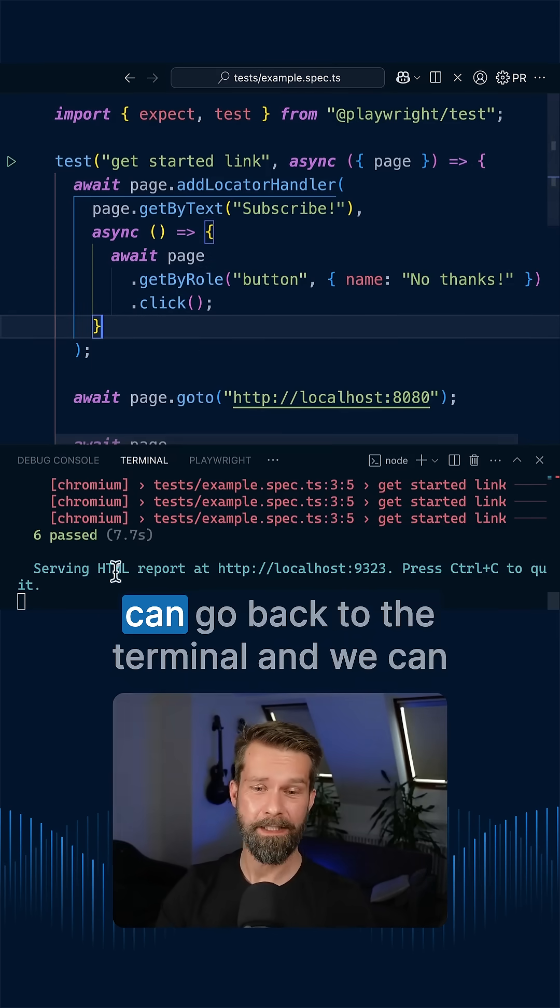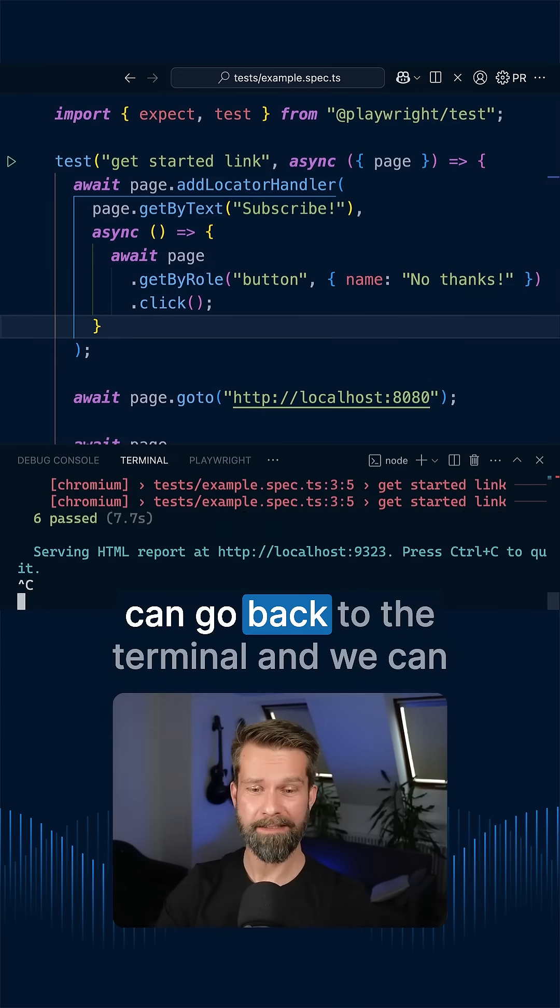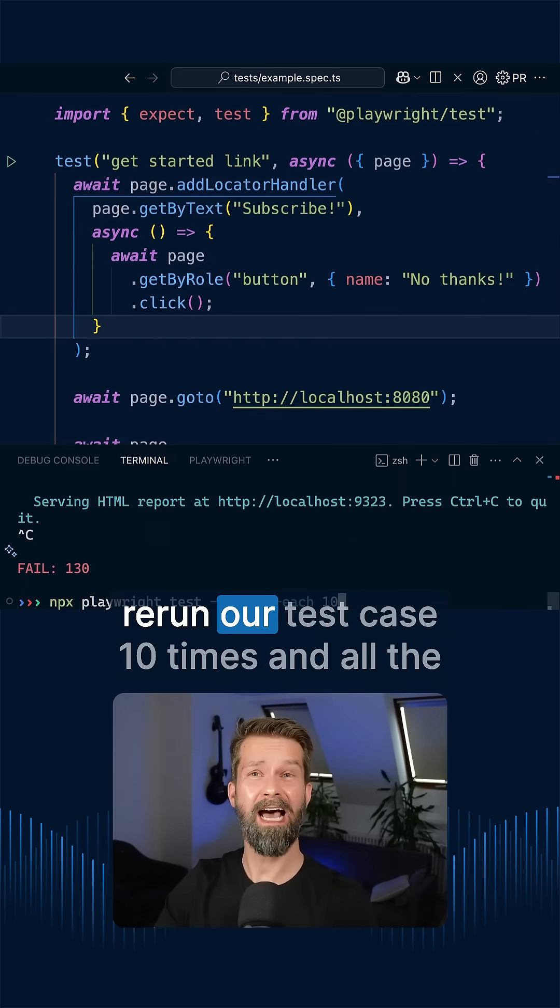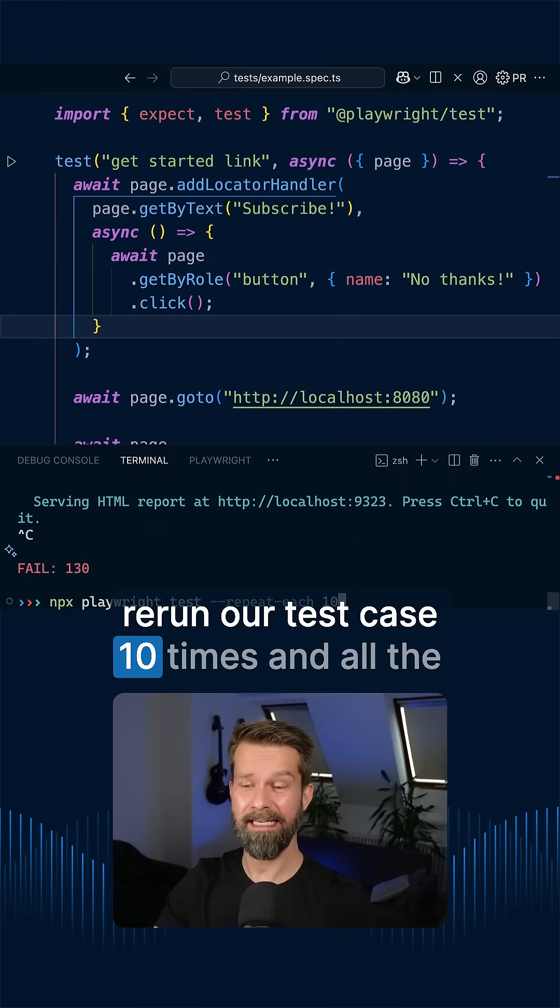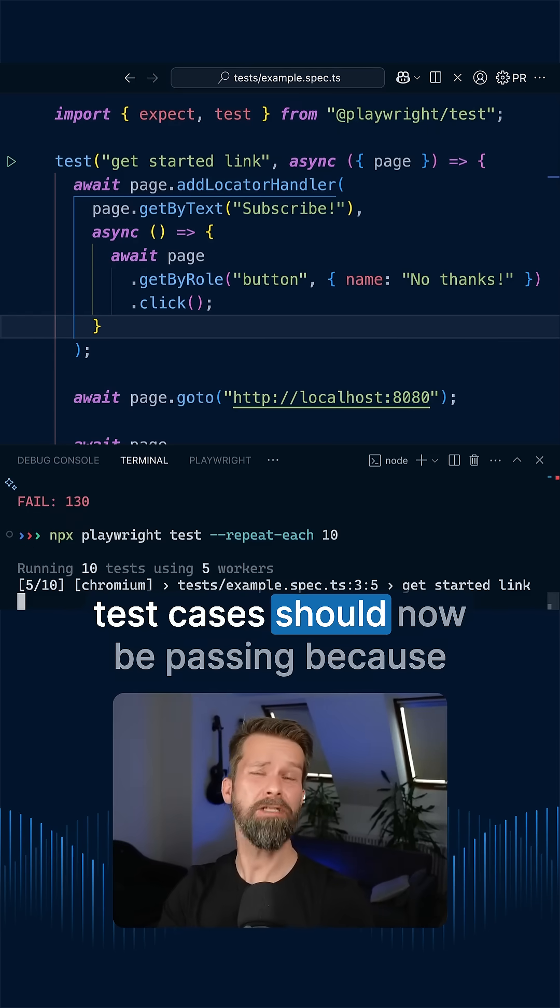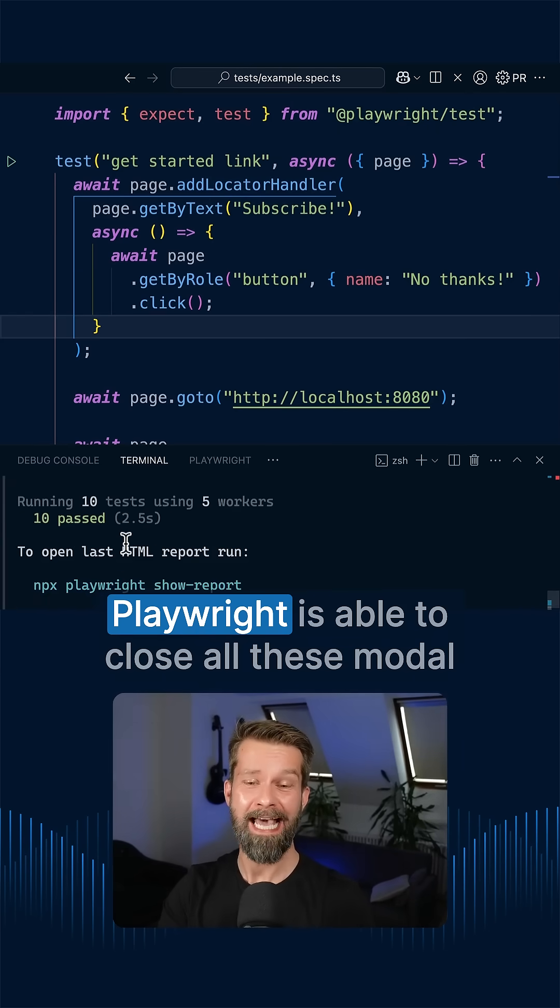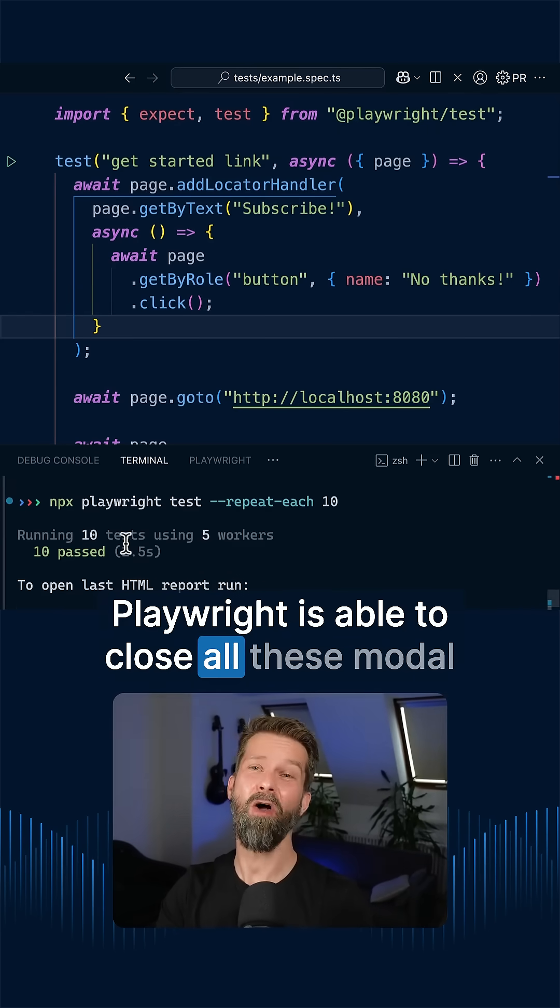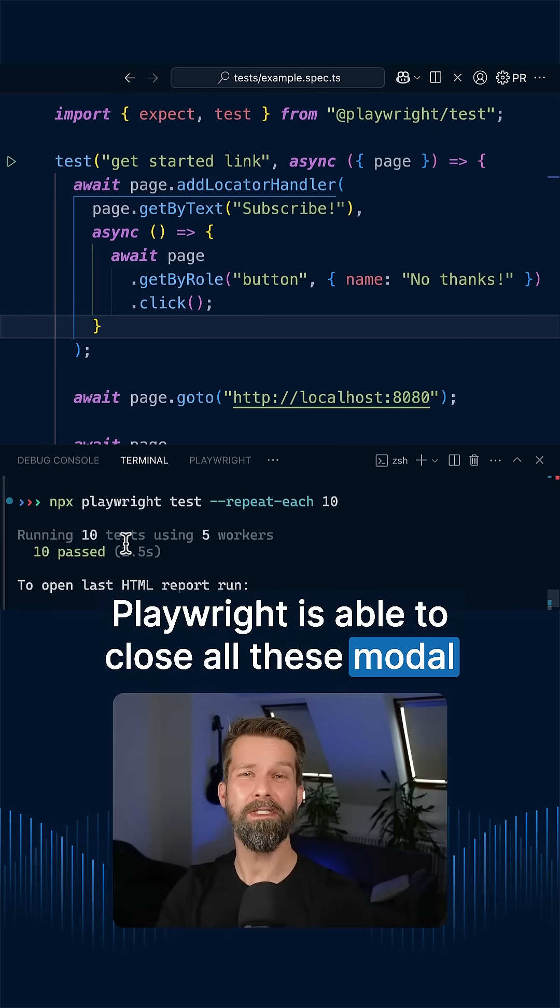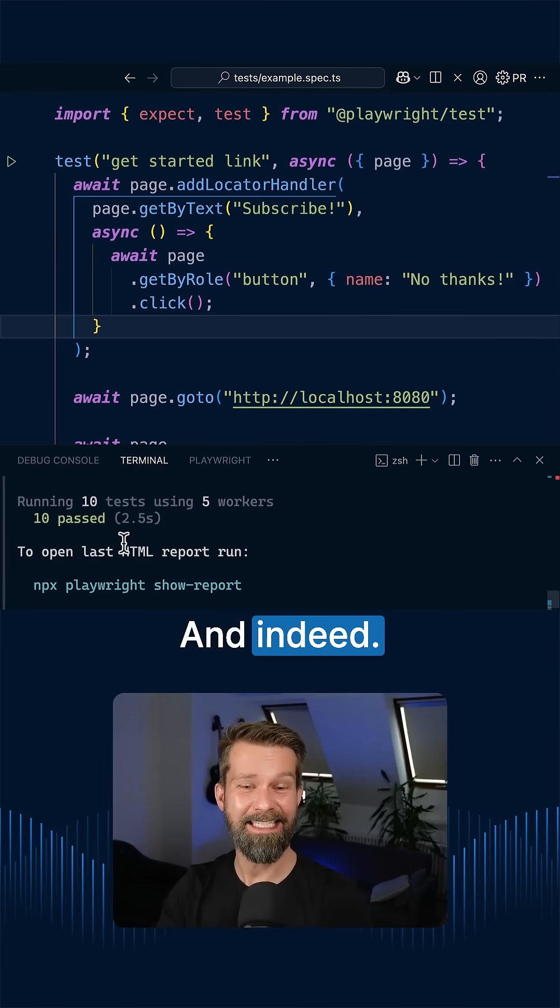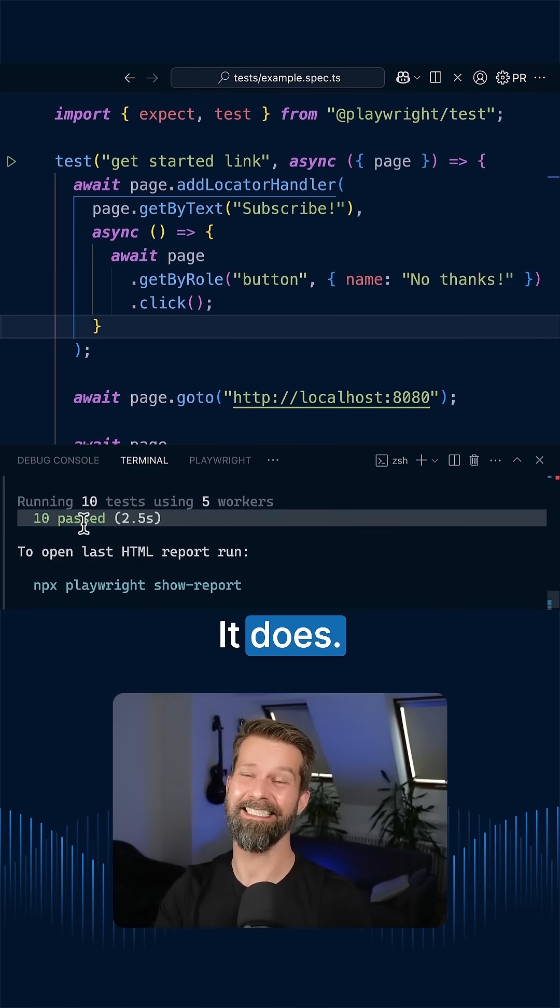...this now means that we can go back to the terminal and we can rerun our test case 10 times and all the test cases should now be passing because Playwright is able to close all these modal dialogs by itself. And indeed, it does.